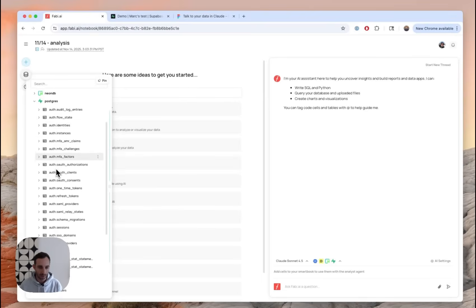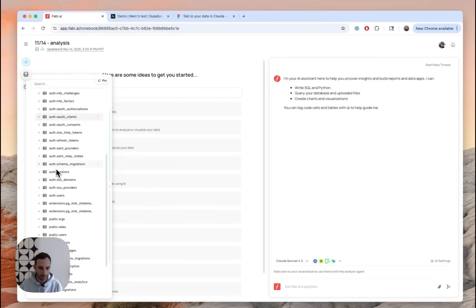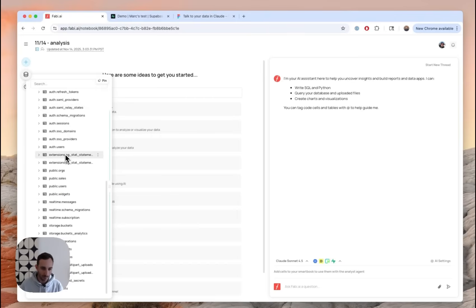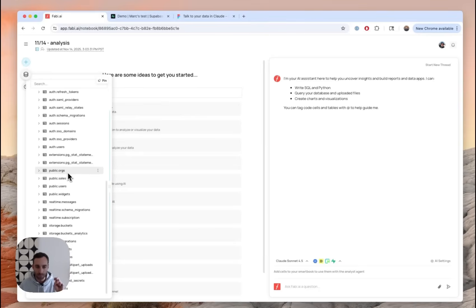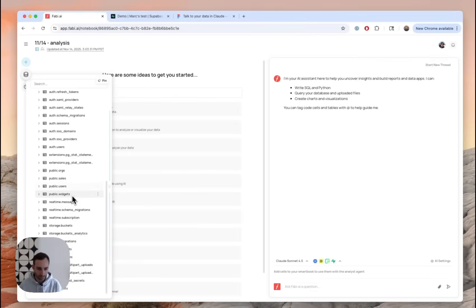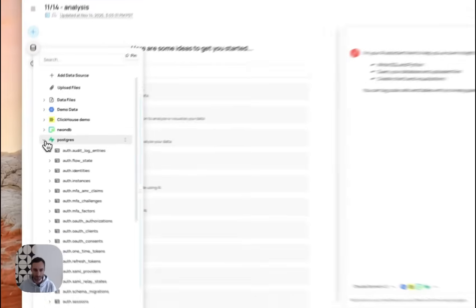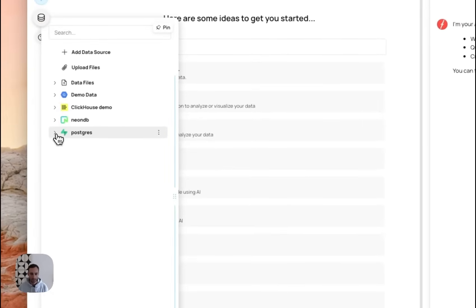And you can see here, I have a bunch of data that's coming from Supabase. The only things that matter for this demo is I have like fake product data where we have users, orgs, and widgets. You can see here, I have a bunch of other data in these other data sources.